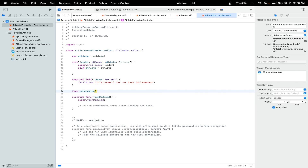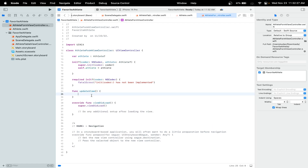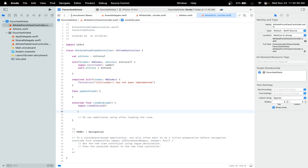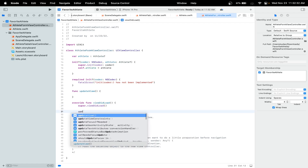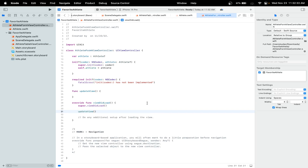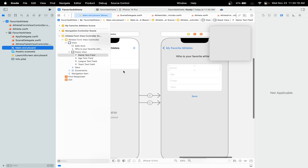Now let's create an updateView method, and let's call that inside our viewDidLoad — so call updateView there.